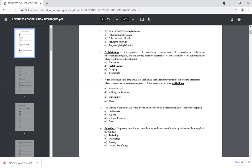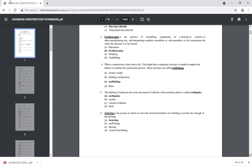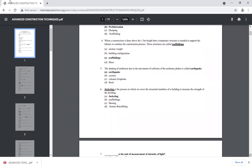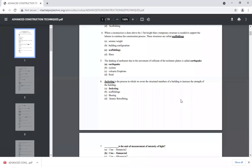That structure is called scaffolding. The shaking of the earth's crust due to the movement or collision of the tectonic plates is called an earthquake.